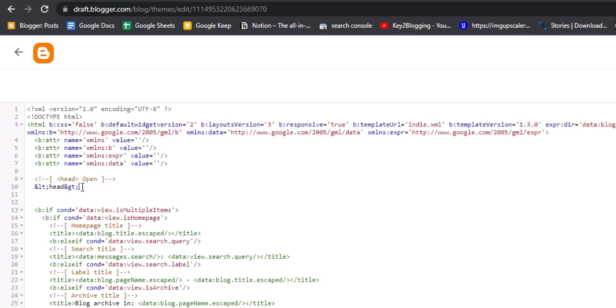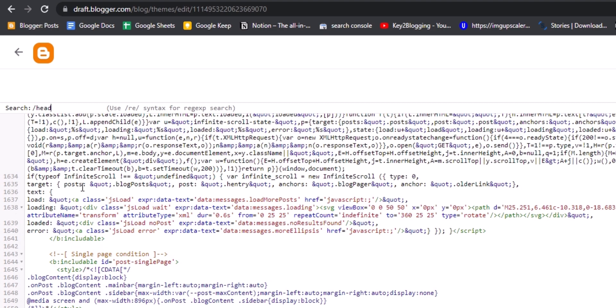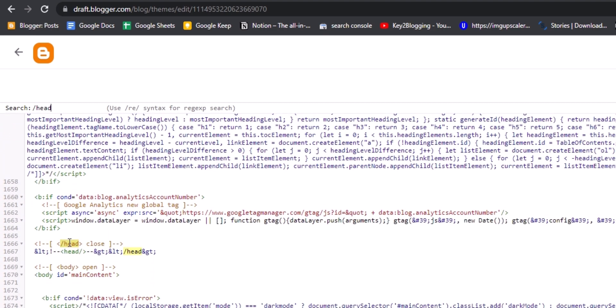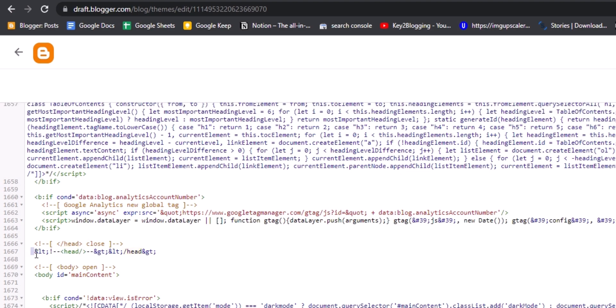We have to modify this head tag to improve our Blogger speed. You can find the closing head tag by hitting Ctrl+F and searching for closing head tag. If I hit enter, you can see this is the closing head tag. Here you need to modify this code a little bit to fix that problem.